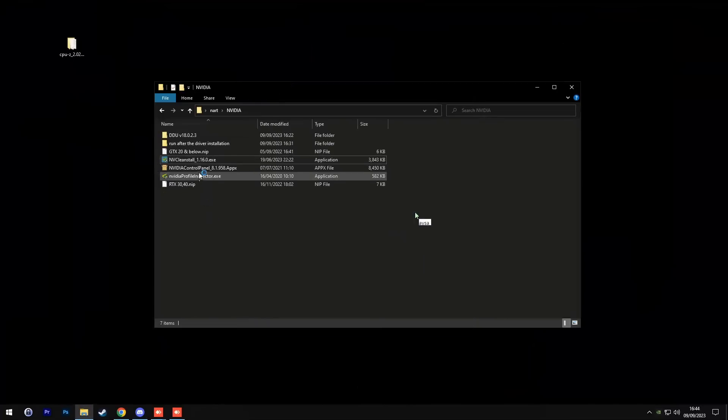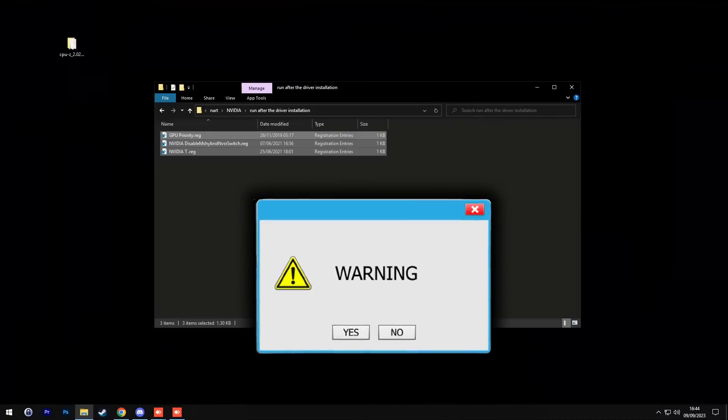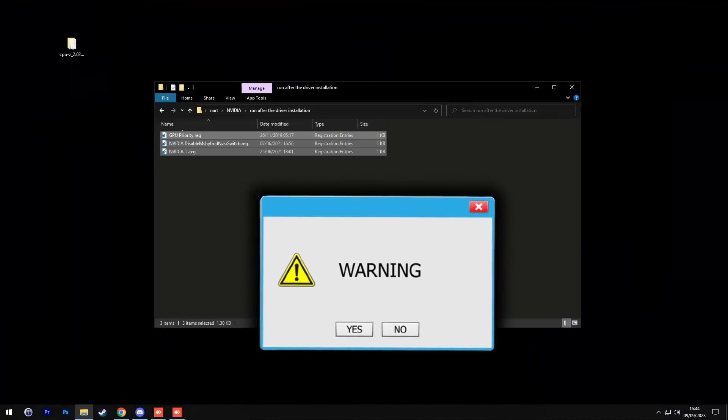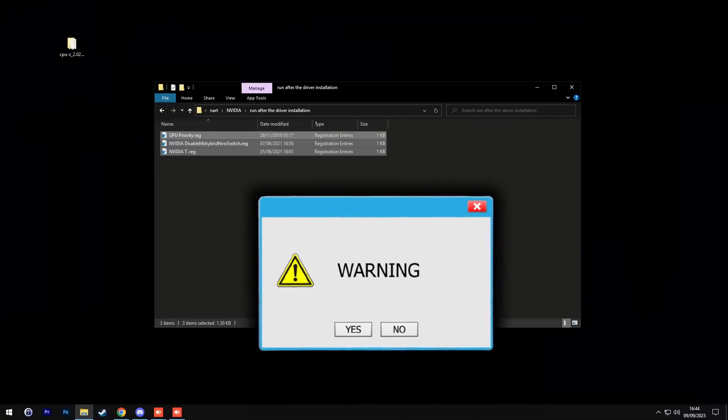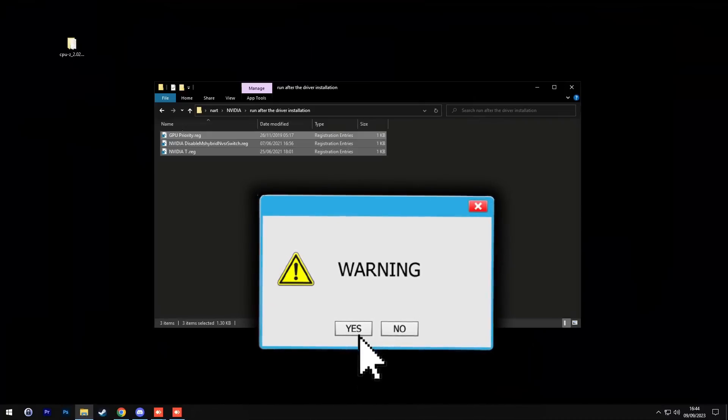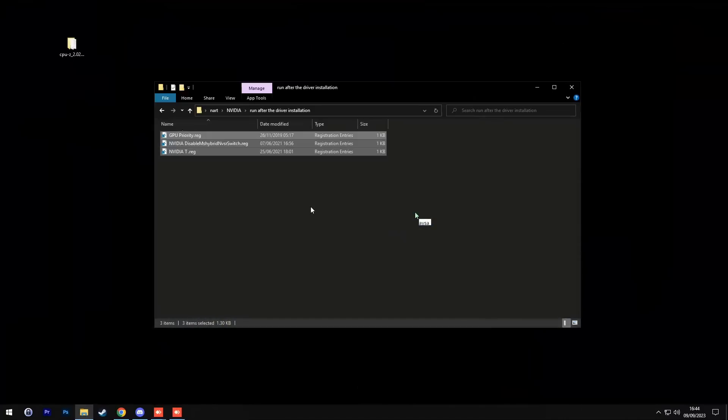Once the driver is installed, click close and go back to Isa's folder, go to the Nvidia folder, and go to the folder that says run after the driver installation. Select all three files and press enter. You are going to get some administrative warnings that pop up on the screen and I want you to press yes to all of them. Unfortunately, I could not record this part because these pop ups went on my second screen.